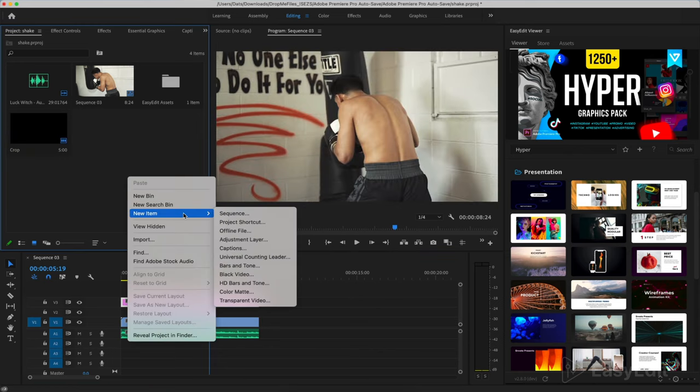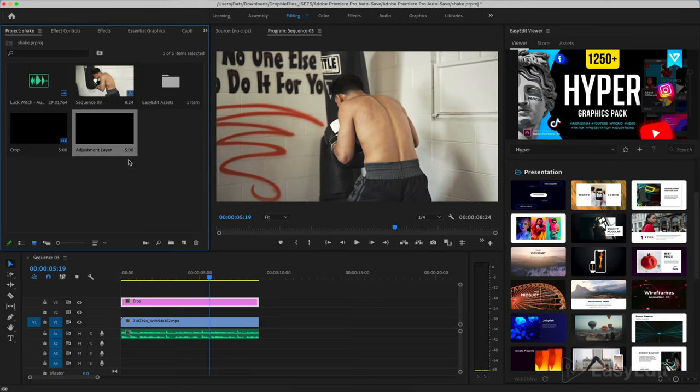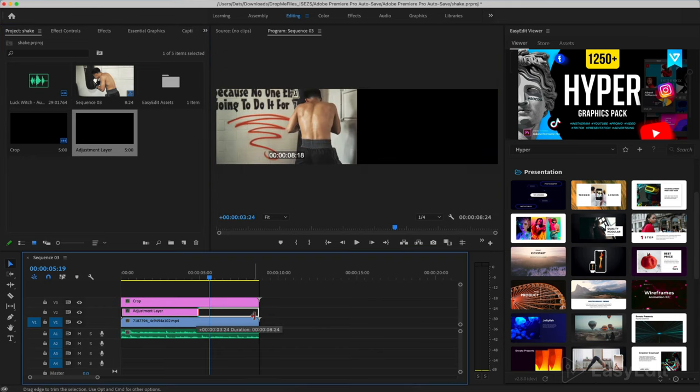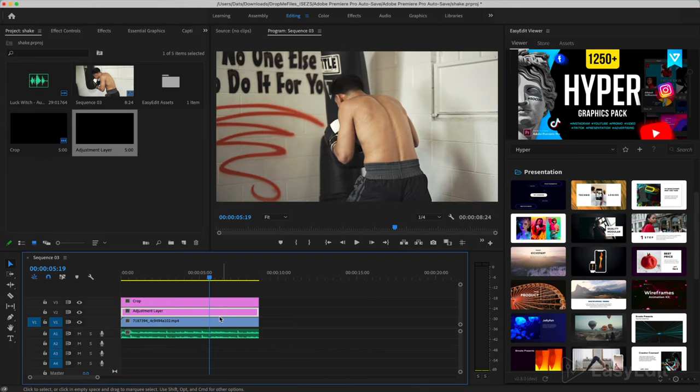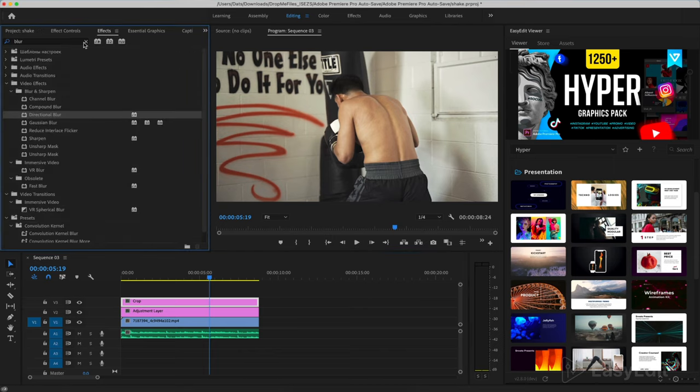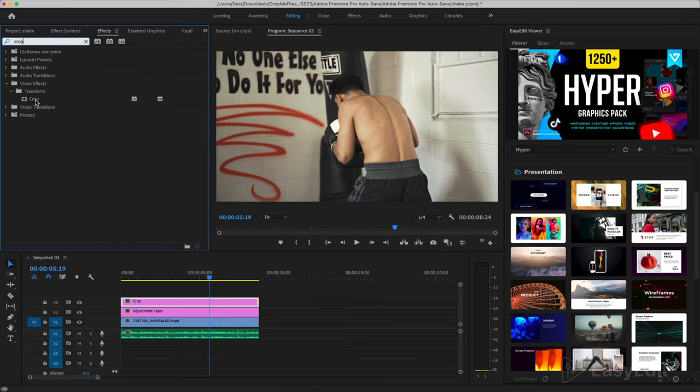Create another adjustment layer and add it to the second track. Find the crop effect and with a double click, add it to the layer from the third track.